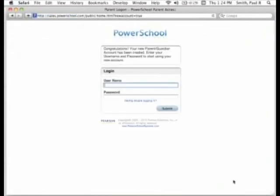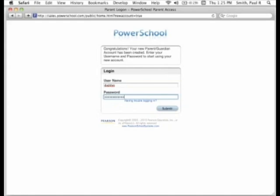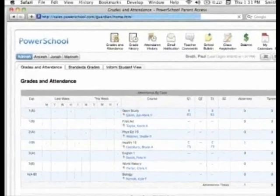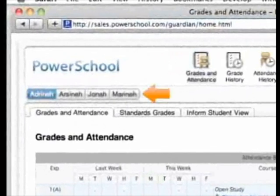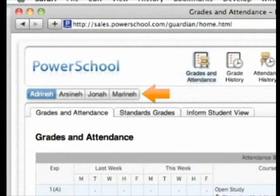A message will display notifying you that your account has been created. You can now log into the PowerSchool Parent Portal using your new Parent Single Sign-On account and see all of your various students' academic information. Once you have logged in, you will see buttons for each student that you have access to. Click on a button to view that student's information.